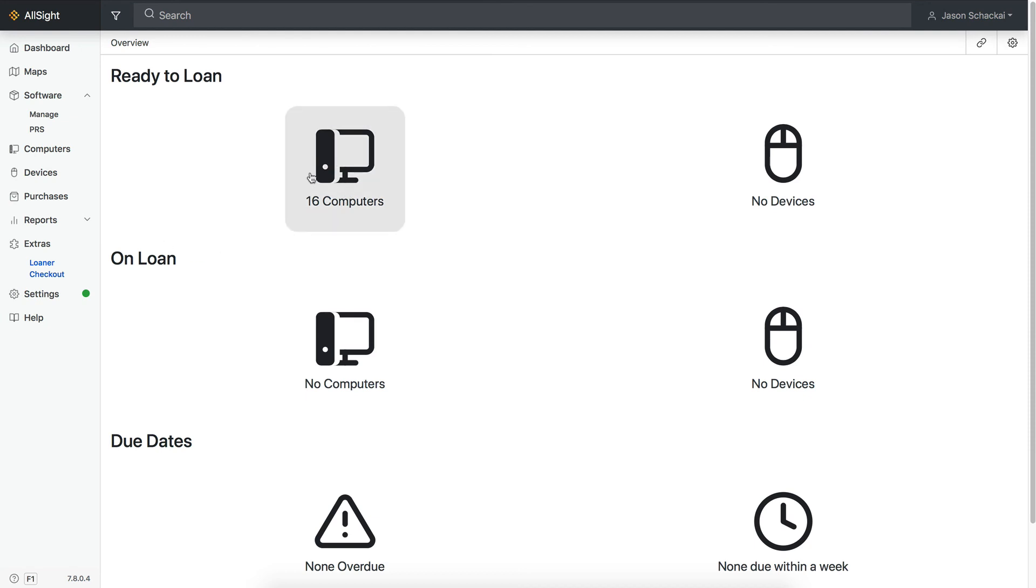If a user has more than one device checked out, and you check only one of them back in, the system will prompt you with a list of the others in case you forgot. There is also a Renew Selected option for extending a loan, so you don't have to check things in and then back out.